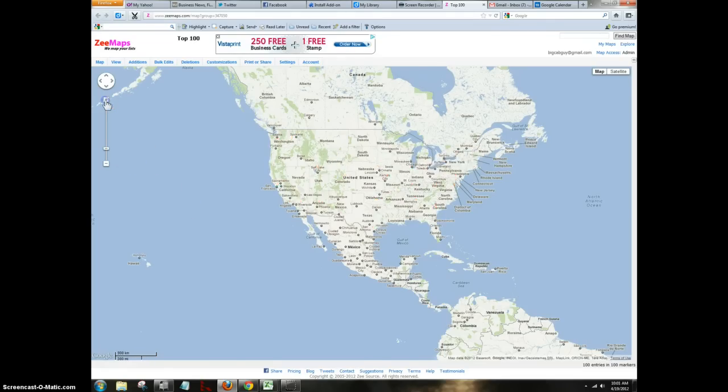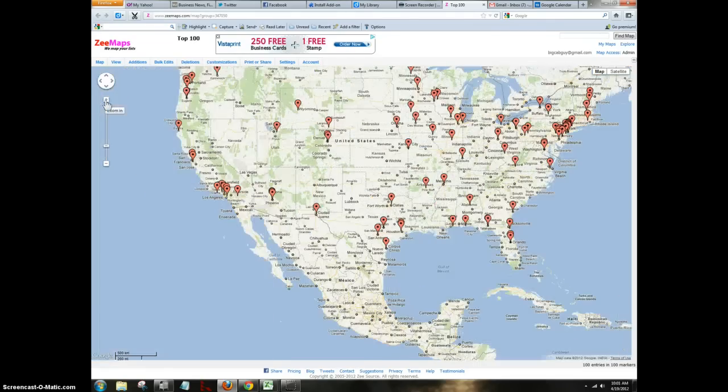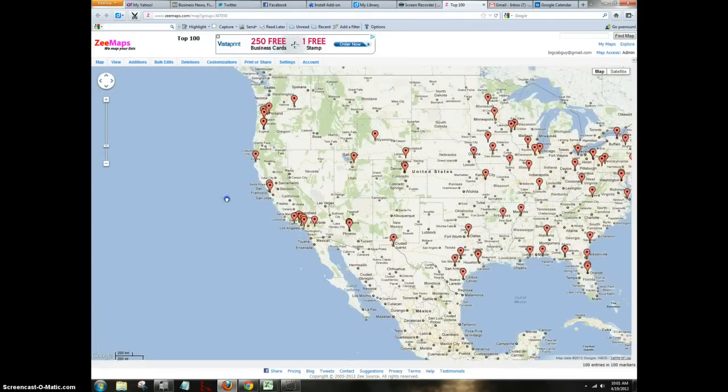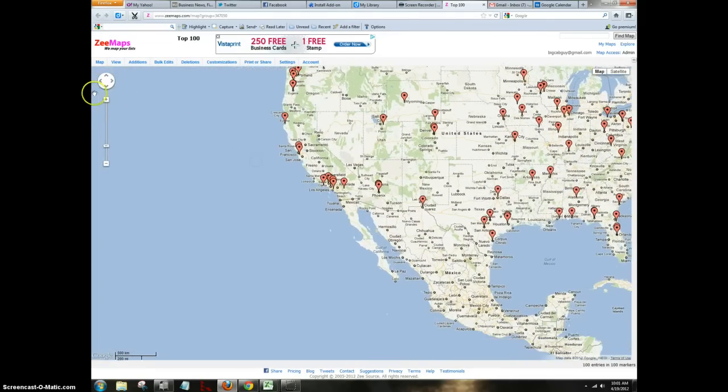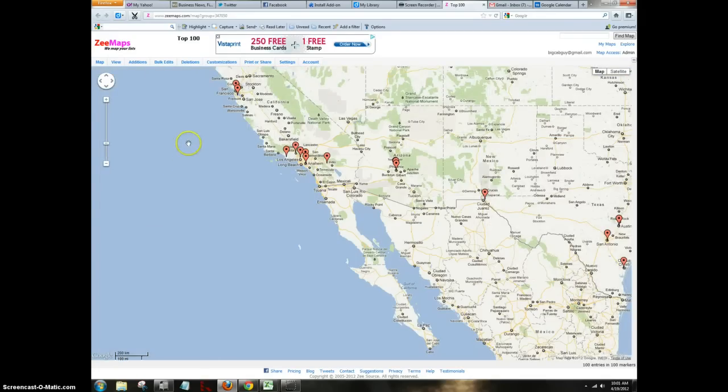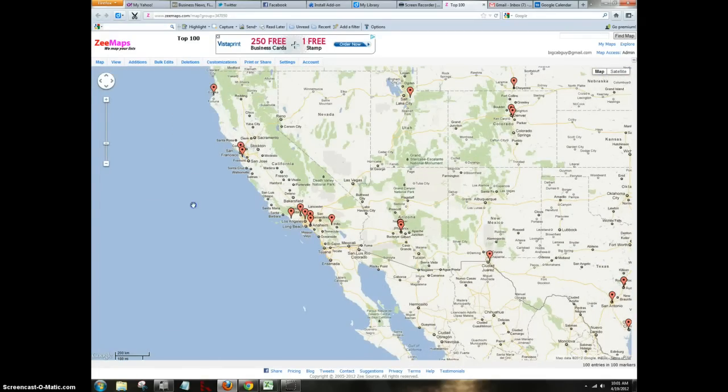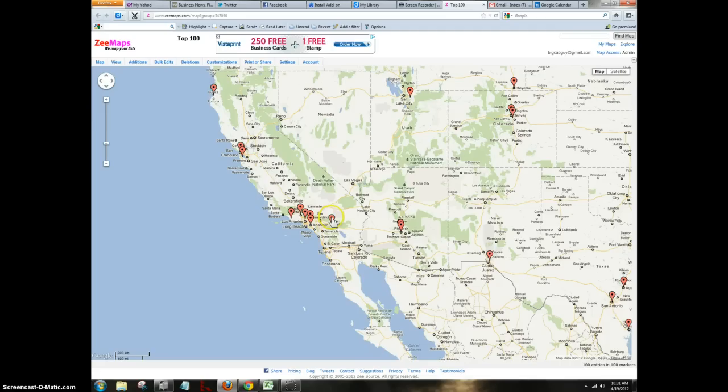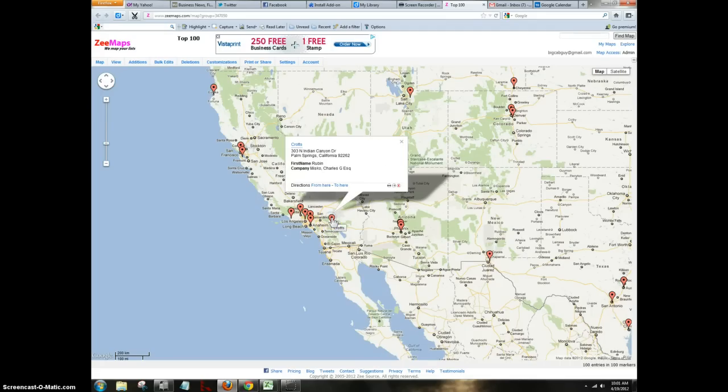Let's zoom in on this a little bit. See what's going on in Southern California. Get an idea of maybe where I should be going. So this would indicate I've got some folks need to call on in Southern California. Who are they?